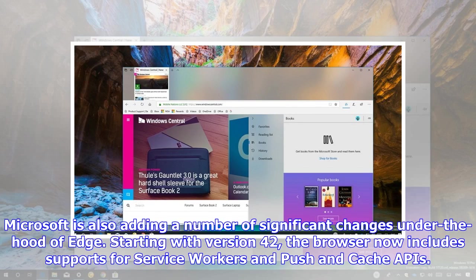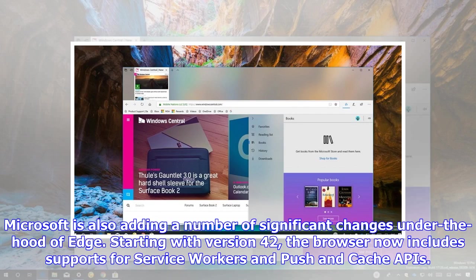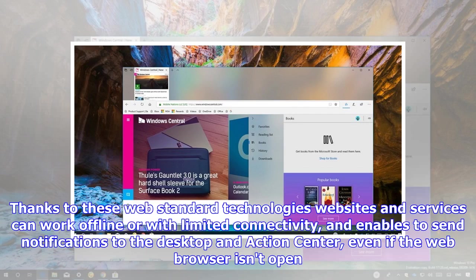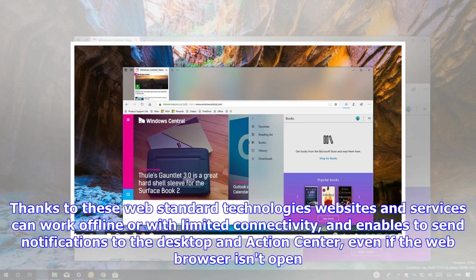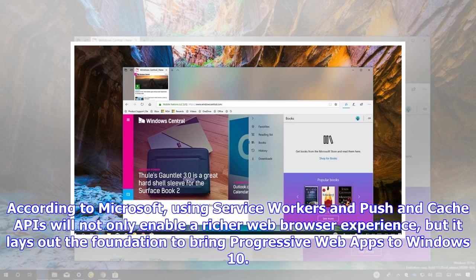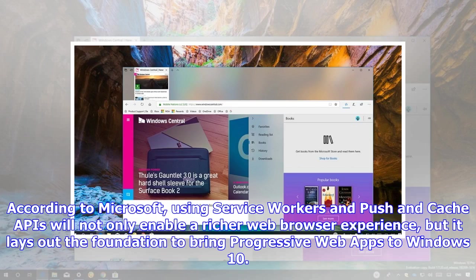Microsoft is also adding a number of significant changes under the hood of Edge. Starting with version 42, the browser now includes support for service workers and push-and-cache APIs. Thanks to these web-standard technologies, websites and services can work offline or with limited connectivity, and enables to send notifications to the desktop and action center, even if the web browser isn't open. According to Microsoft, using service workers and push-and-cache APIs will not only enable a richer web browser experience, but it lays out the foundation to bring progressive web apps to Windows 10.